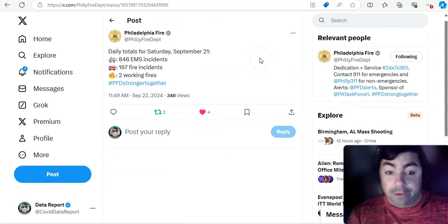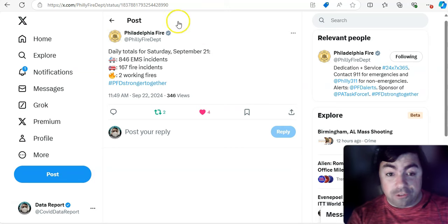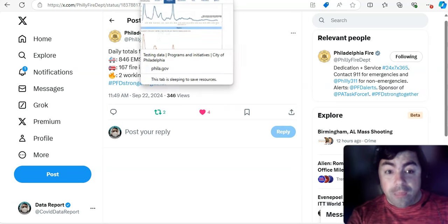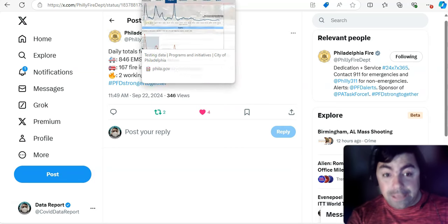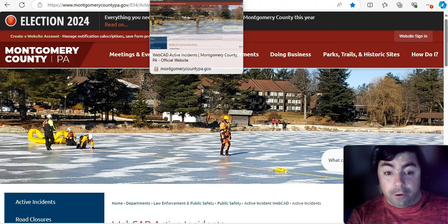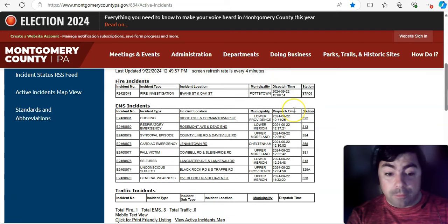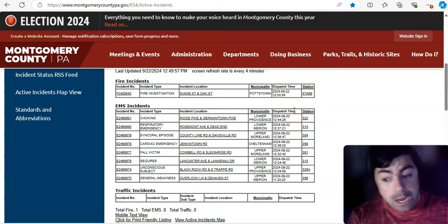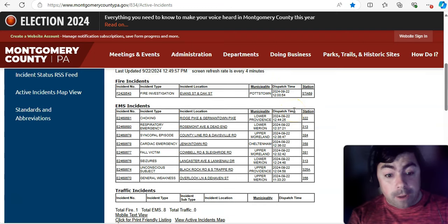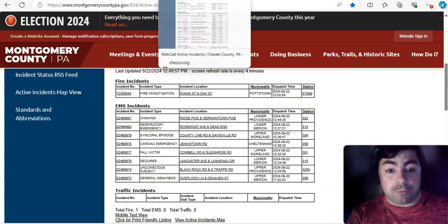All right. Philadelphia yesterday. Another 846 EMS incidents. That is, once again, a very busy day. Let's do a live looking with Montgomery County. Not too busy in Montgomery County right now. There is one respiratory call.